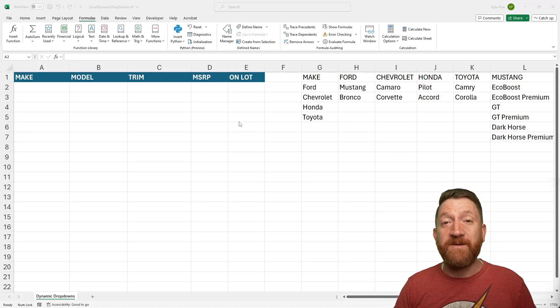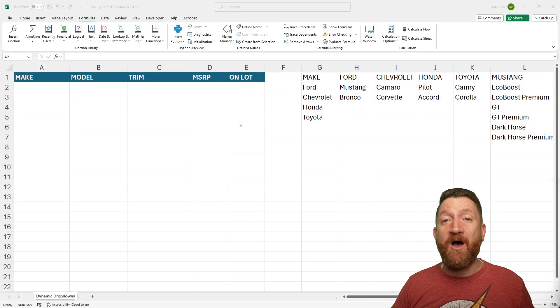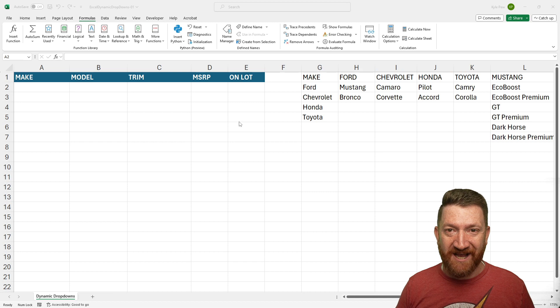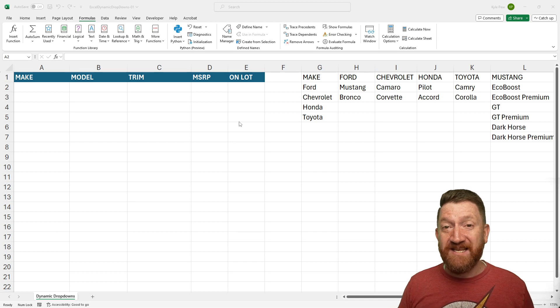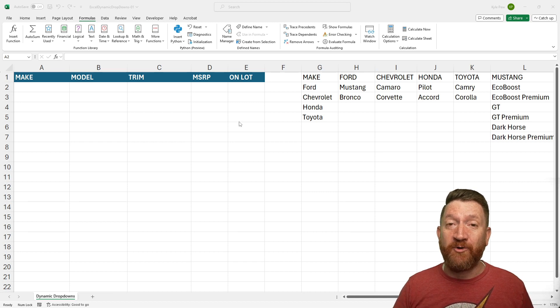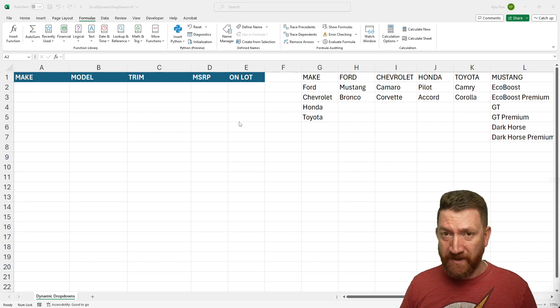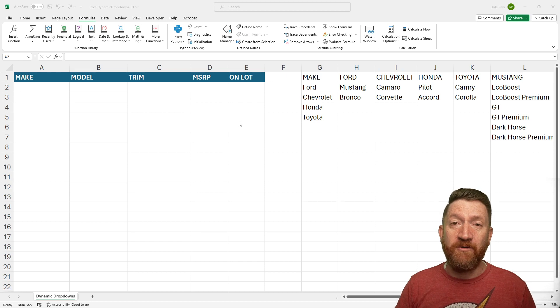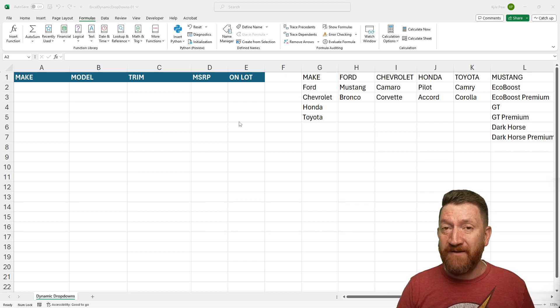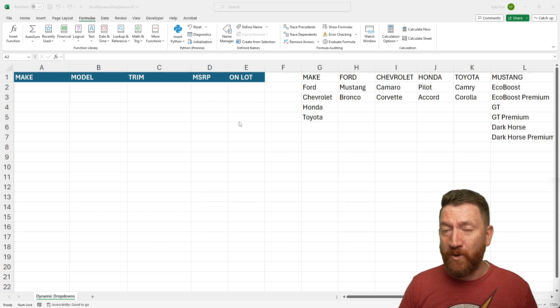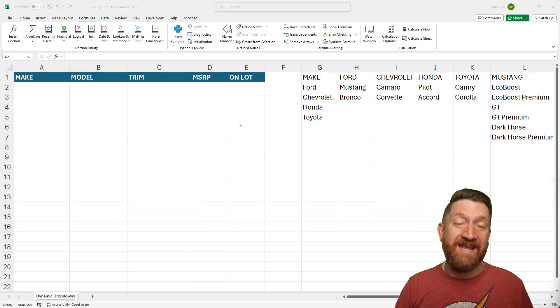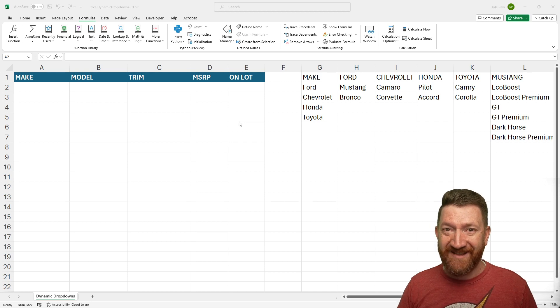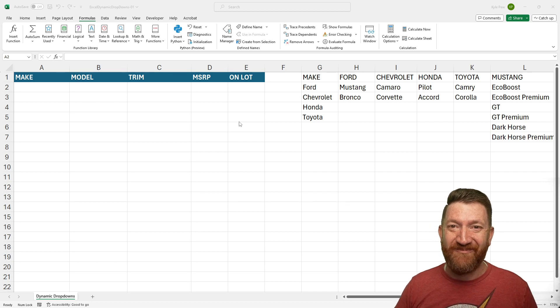Hello, and welcome to this video on working with Microsoft Excel. In this session, we're going to be taking a look at creating dynamic drop-down menus utilizing Excel's built-in data validation tool and the indirect function. Let's take a look.